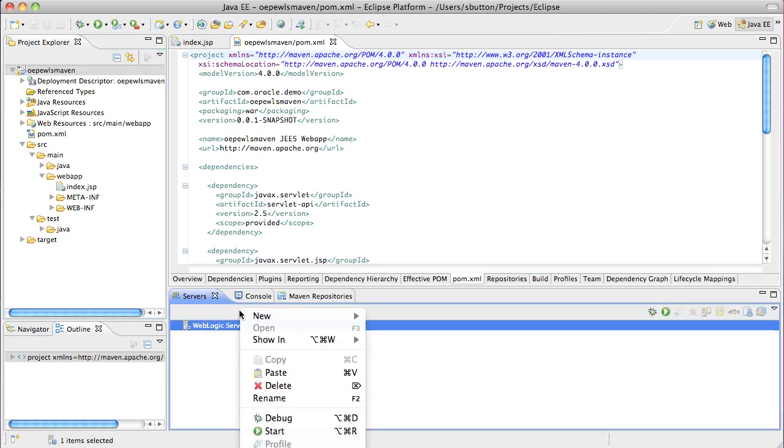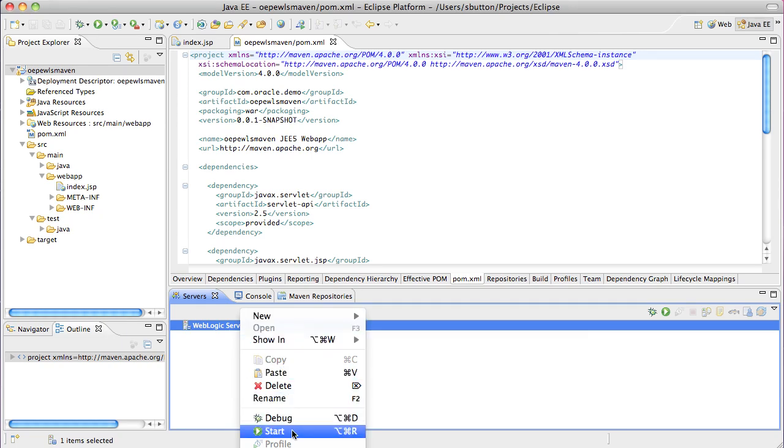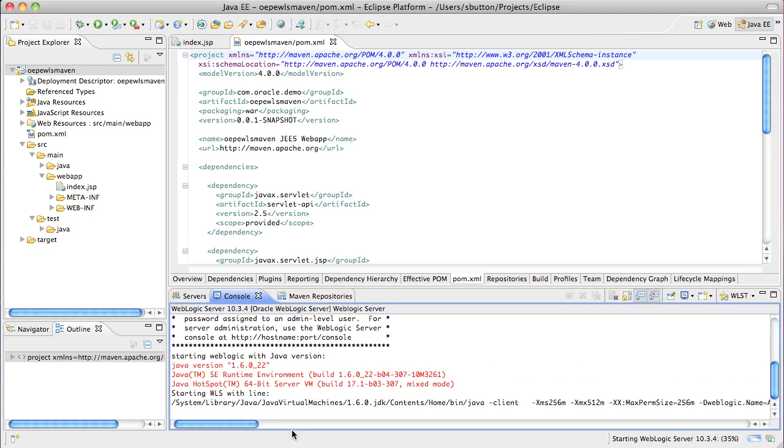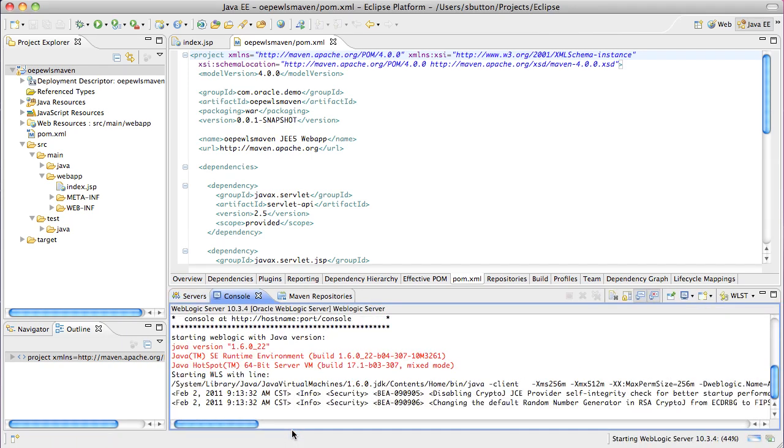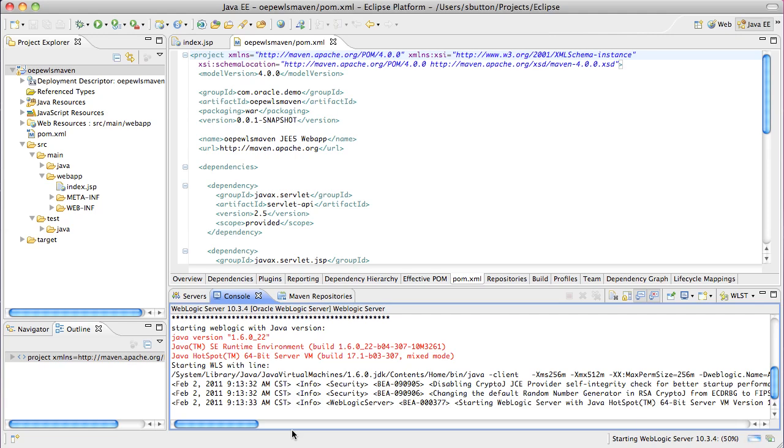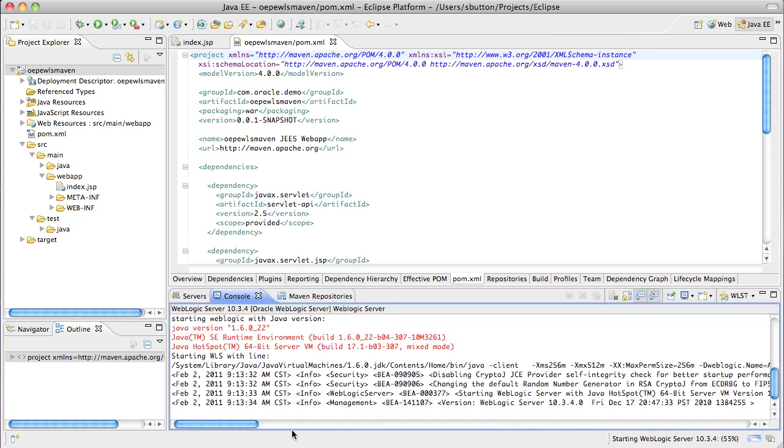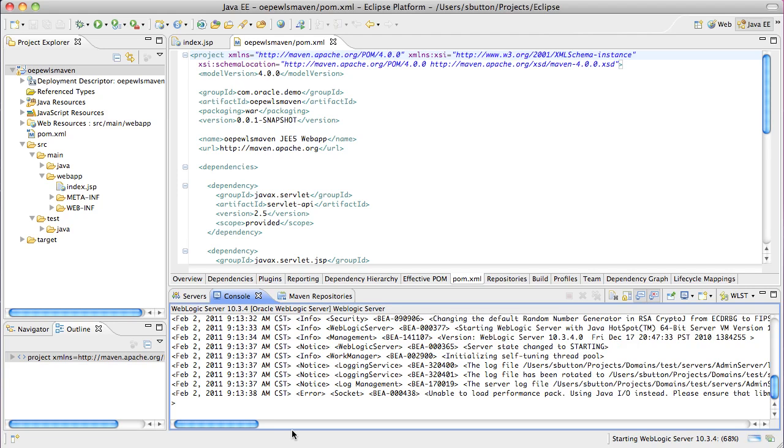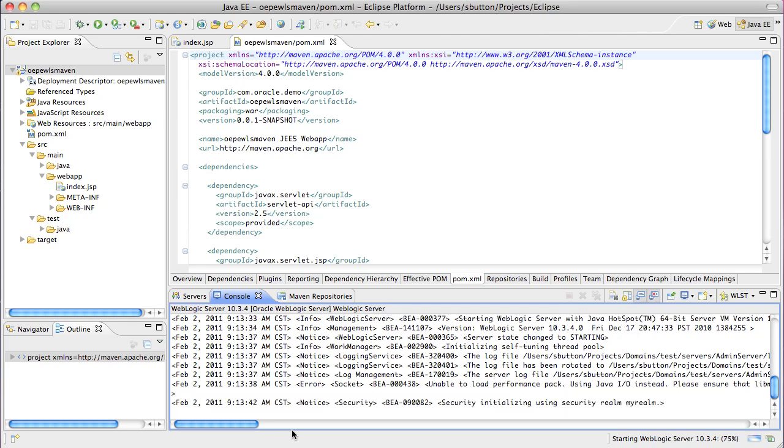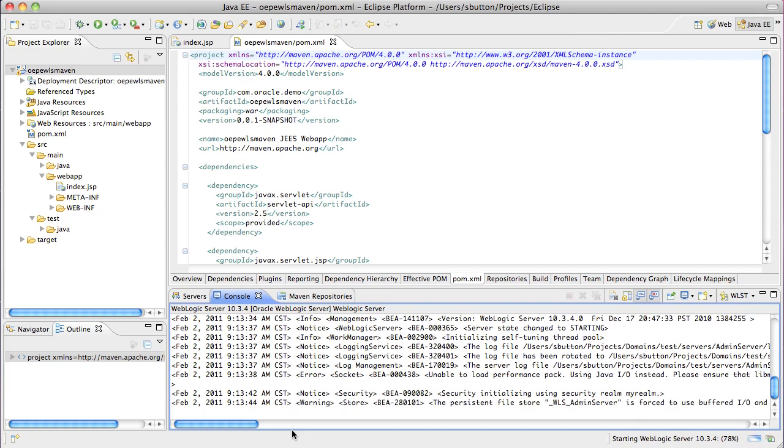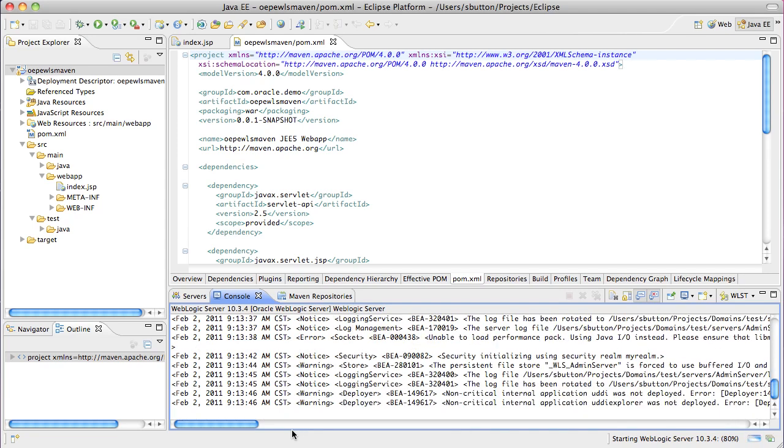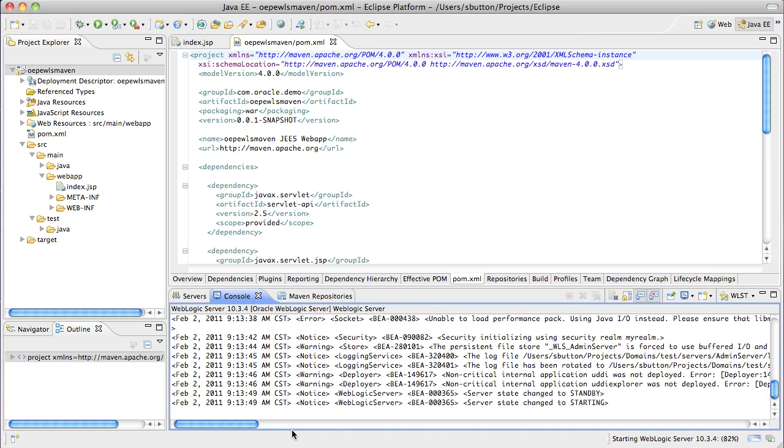Within my Eclipse window here, I have a pre-registered WebLogic server test domain. So directly from Eclipse now, I can actually start the WebLogic server domain and see the log messages in the console window here. We'll use this test domain as the target for our deployment and test operations.